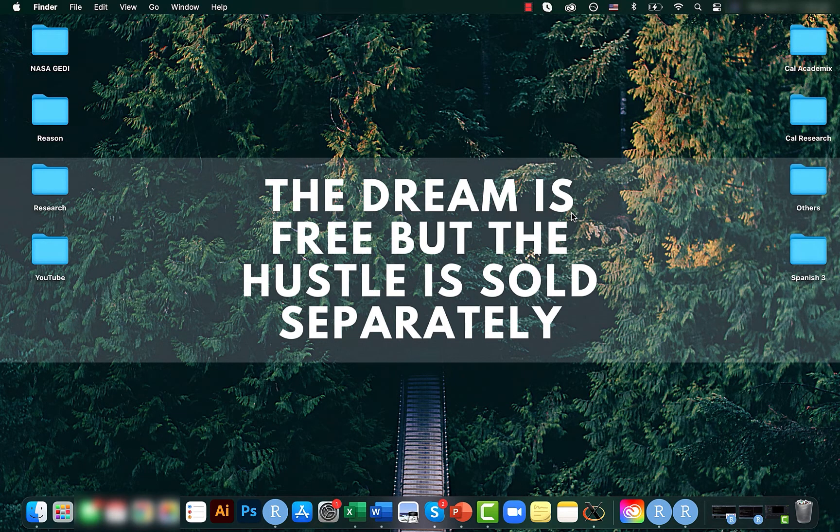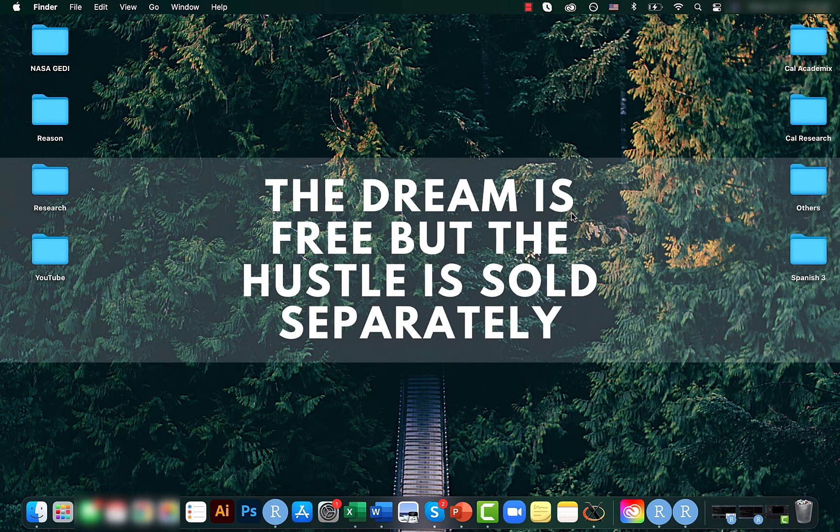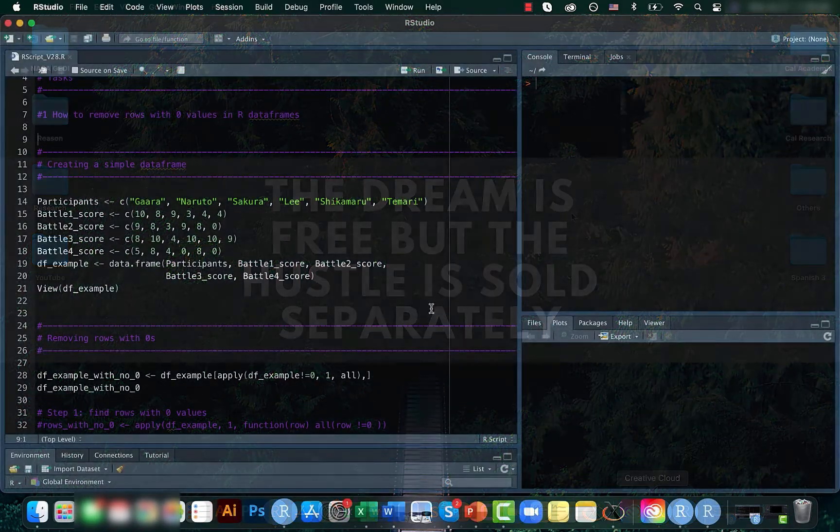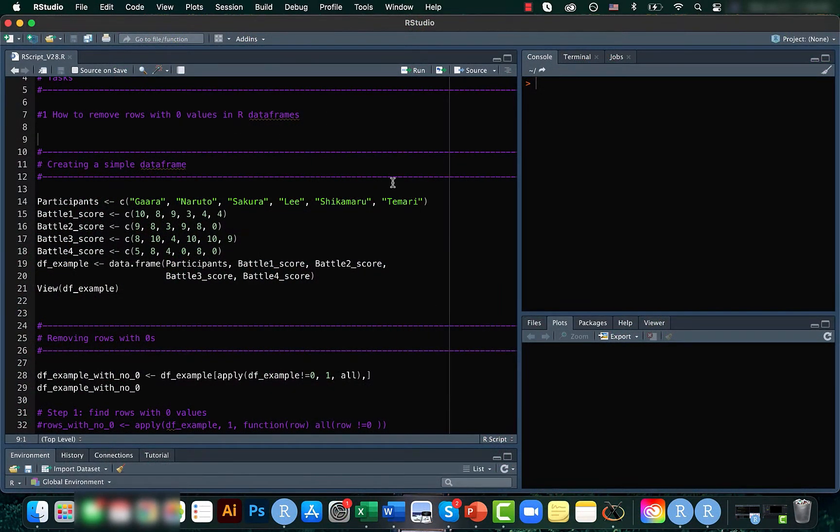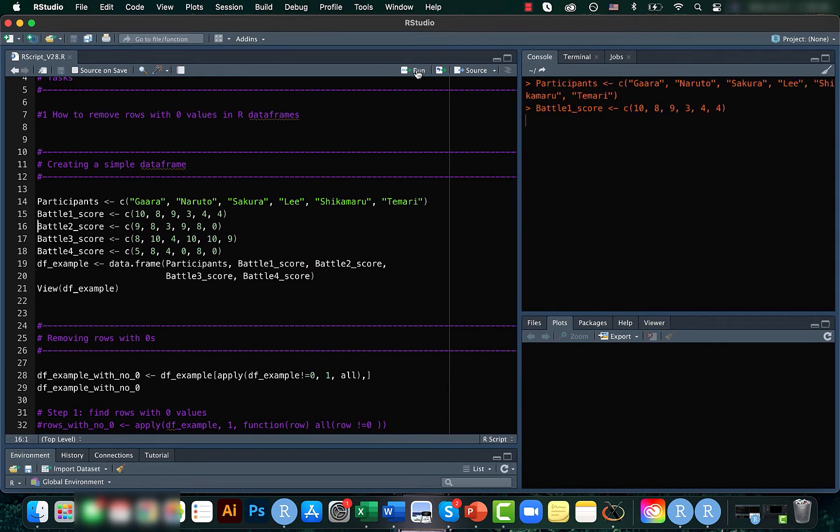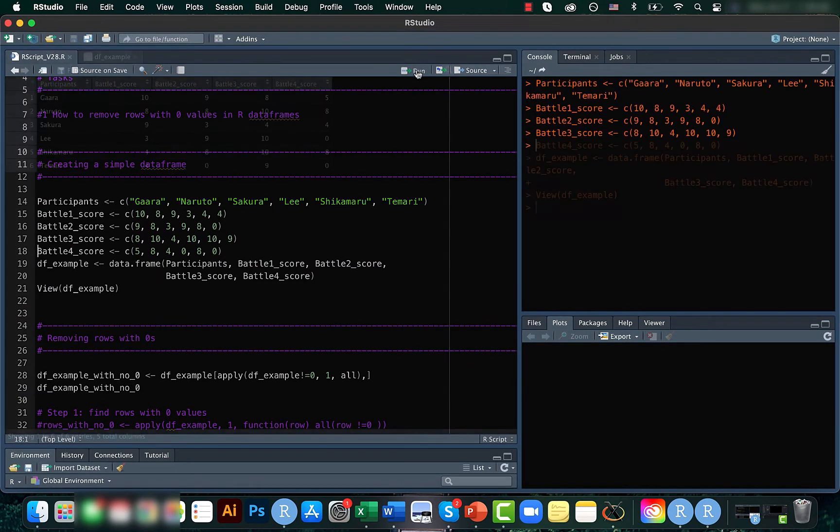So today we will be looking at how to remove rows that have a zero value. So for that, let's first create a sample dataframe.